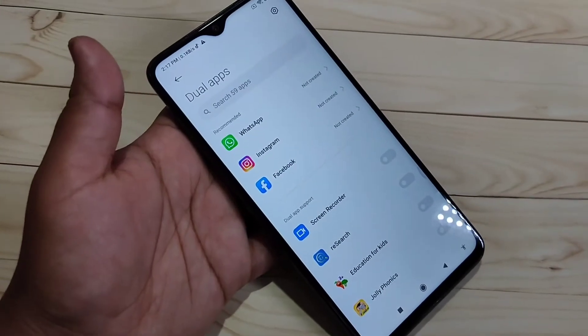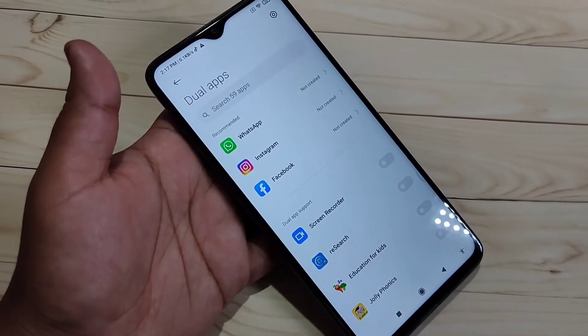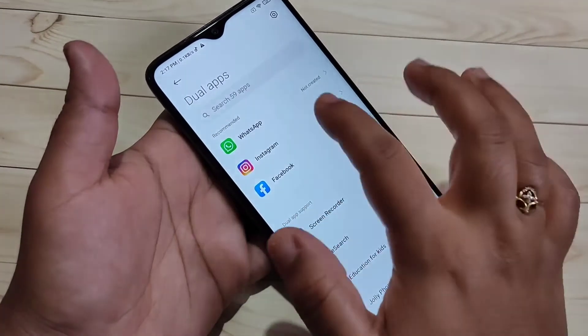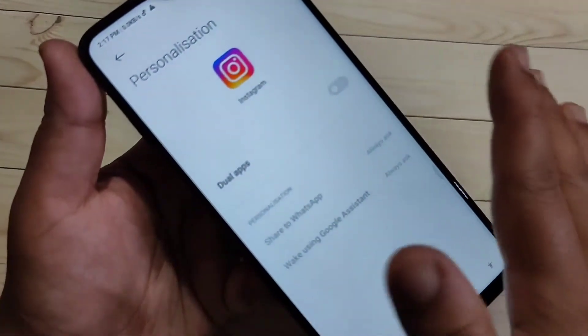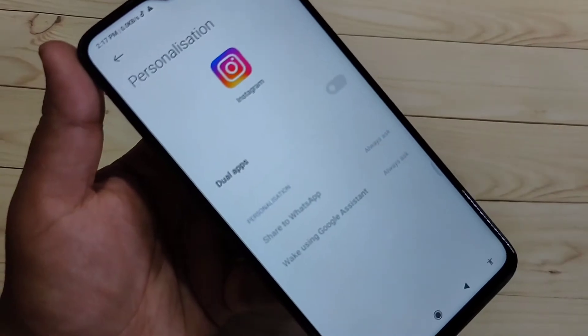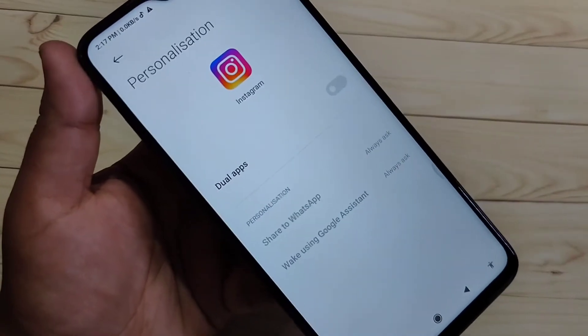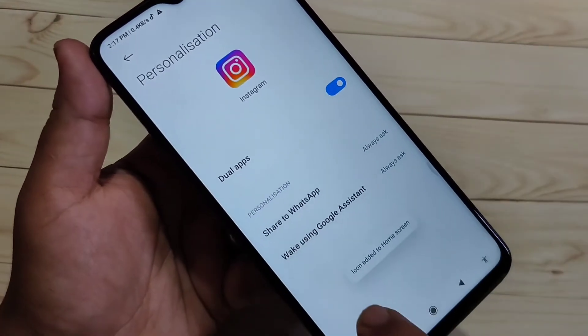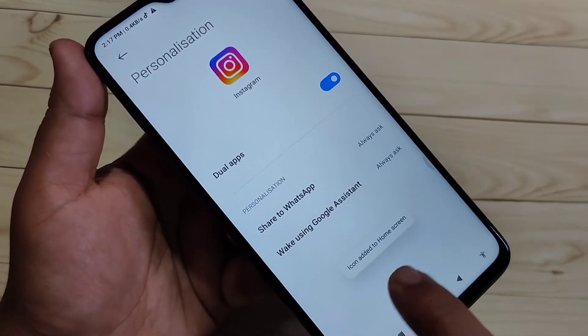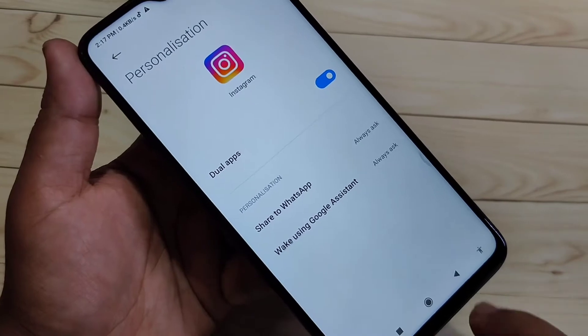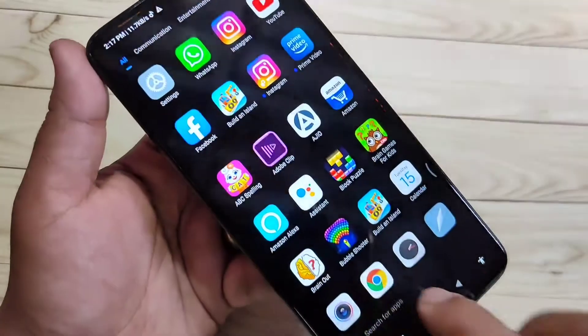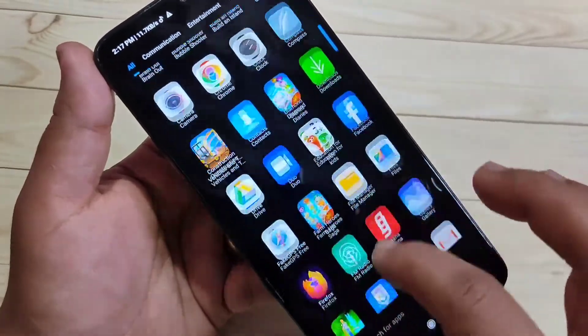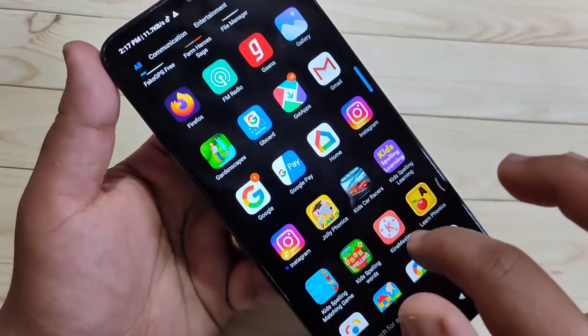Here I am going to show you how to create the dual application for Instagram. Tap on Instagram. Now we need to turn on this option for Dual Apps. Turn on this option. Here you can see you can add it to the home screen — now go to your home screen.